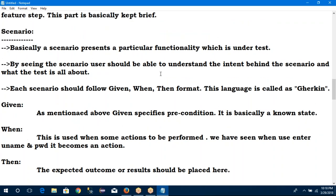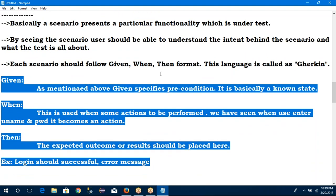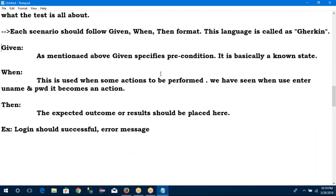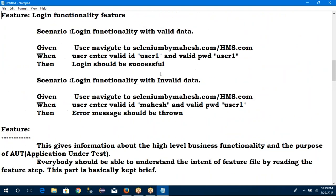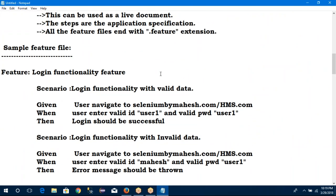Past one or two days only theory part is there. We should be familiar with these words — when we go for given, what is when, what is then. Once we are familiar, we can write all examples. Any example — suppose I want to log into Gmail: given condition is open URL, when enter username and password, then login page should be open. Every scenario, whatever the problem is there, we can write in one common language. After that, based on this feature file, I can implement my test runner methods and execute it. That is the procedure we follow in Cucumber format.